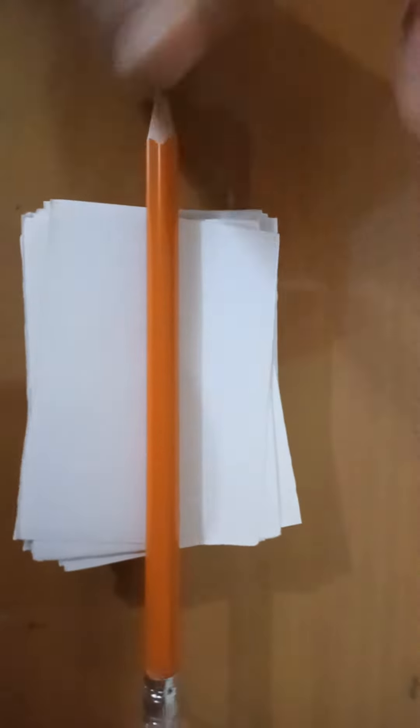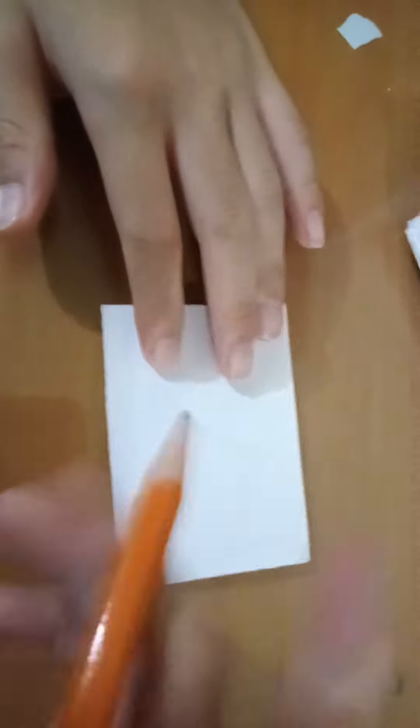Hello, today I'm going to show you how to make a flipbook. First, you have to put a title.